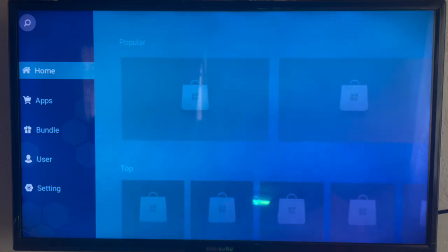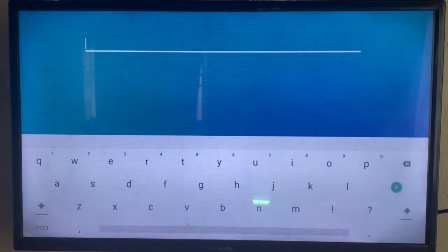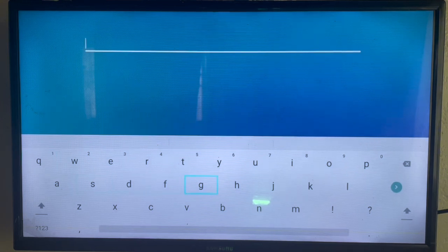This is my app store dashboard. I'll go straight away to the search bar. I don't want to waste a lot of time, so I'll come to the search bar and I'm going to type in Kodi.